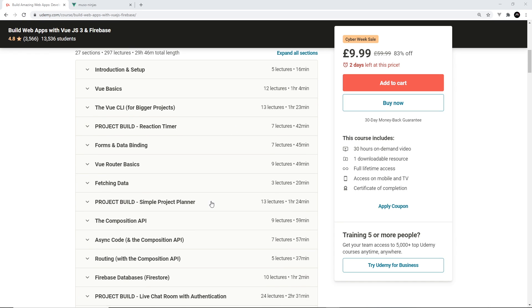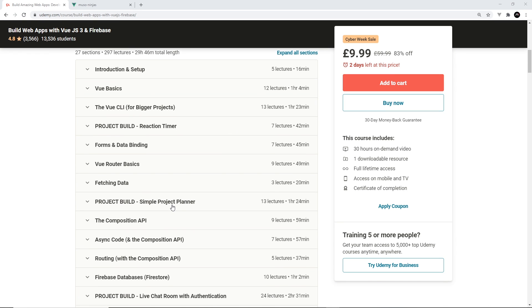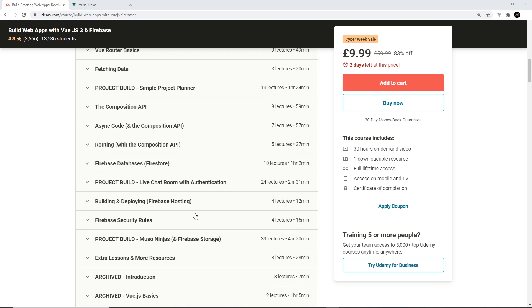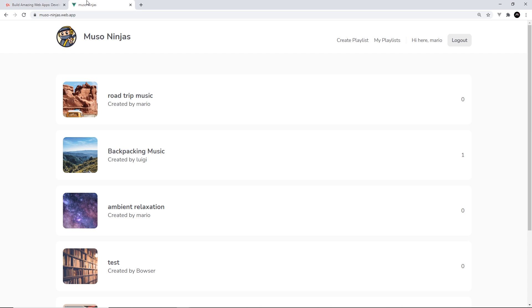Those projects are a simple project planner, a live chat room with Firebase authentication, and also a project called Muso Ninjas, which includes Firebase storage and allows users to upload images.